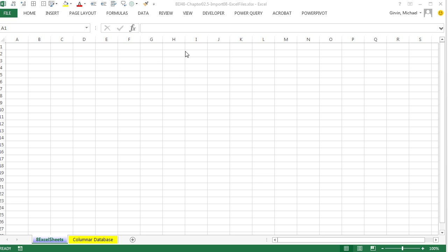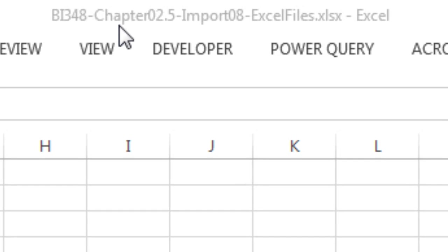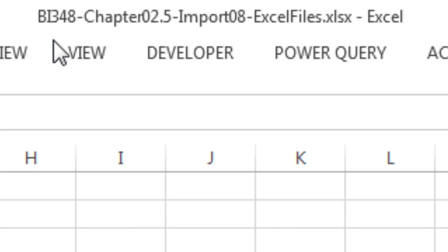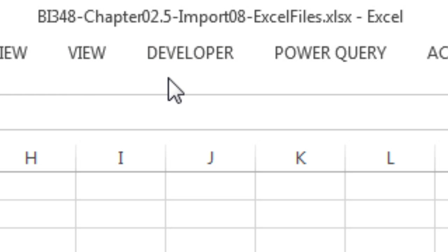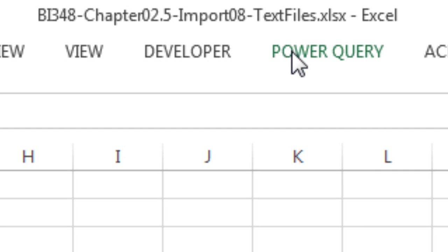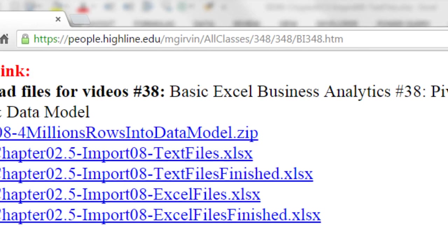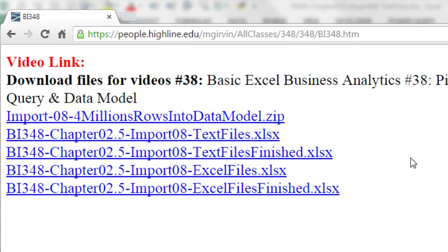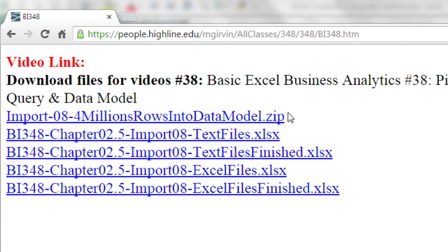Welcome to Highline BI 348 class video number 38. If you want to download this file, BI 348 chapter 2.5, import 8 for the Excel file or for the text file. And don't forget, this video is about importing 4 million rows of data. So you've got to get that zipped folder and unzip it.